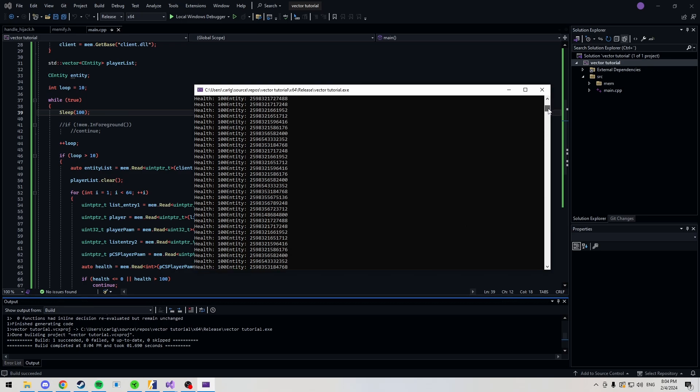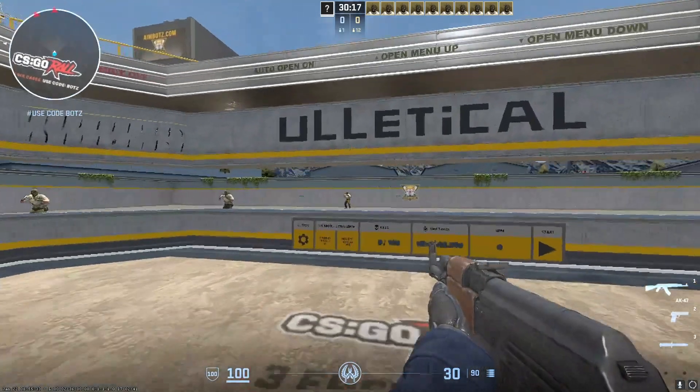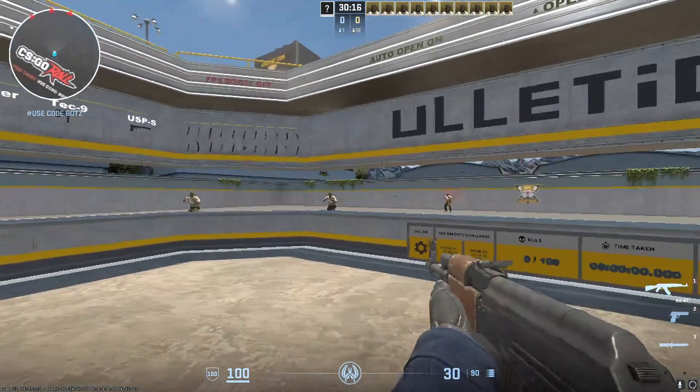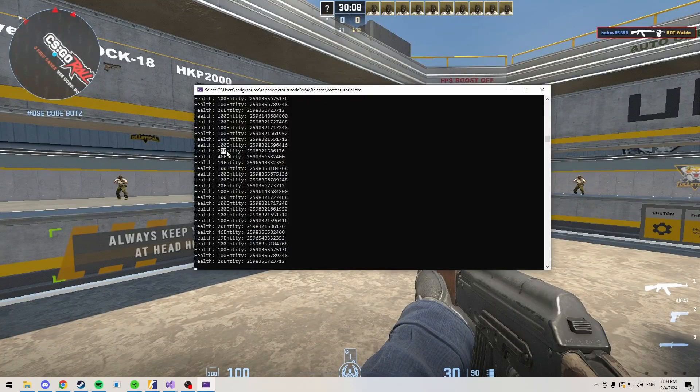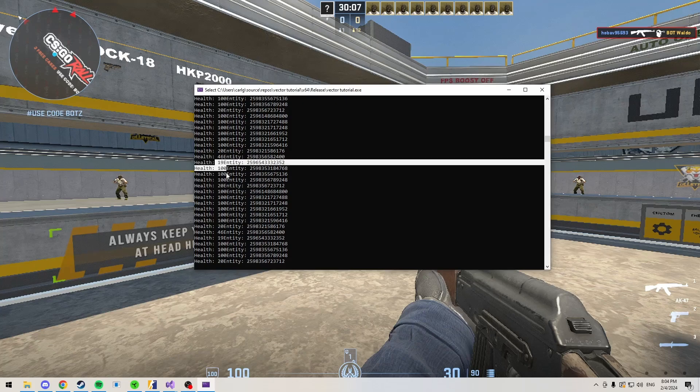Here we're getting the HP of each entity here. I'm going to shoot some entities and see if the HP updates. Yeah, 46, 20, 19.